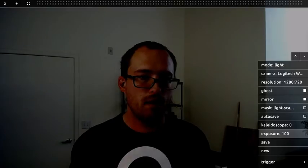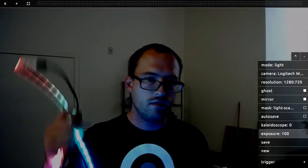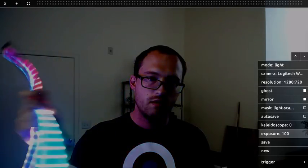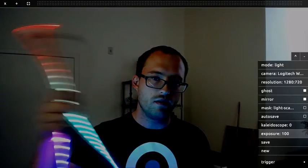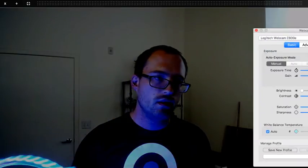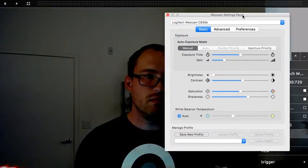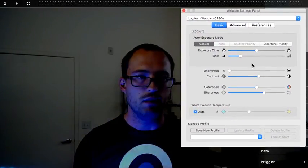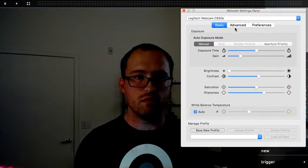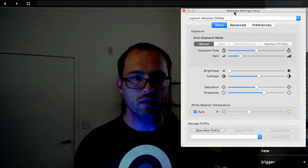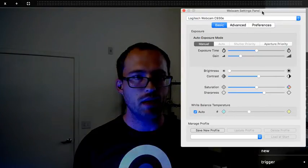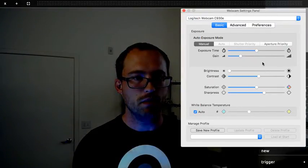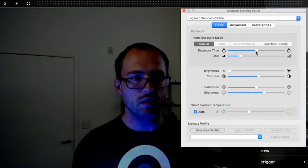And so to get super smooth trails with a webcam, it's kind of difficult. So you really have to get some kind of driver controls for your webcam. And this is Webcam Settings. It's only for Mac, but it works really well.